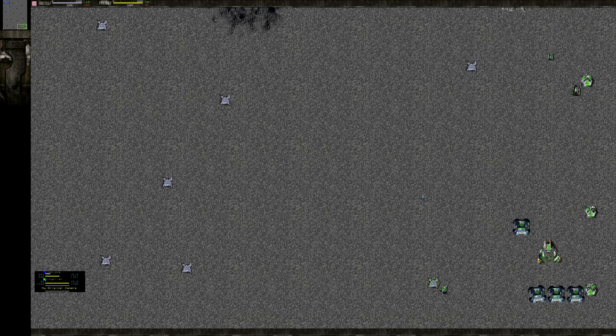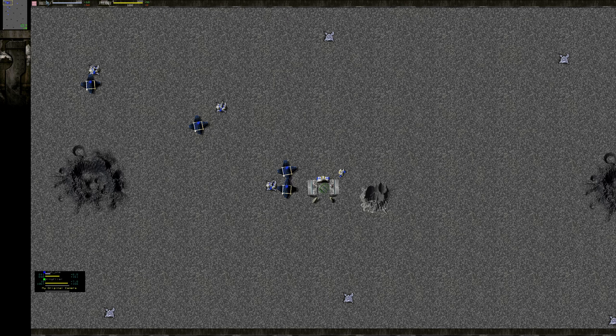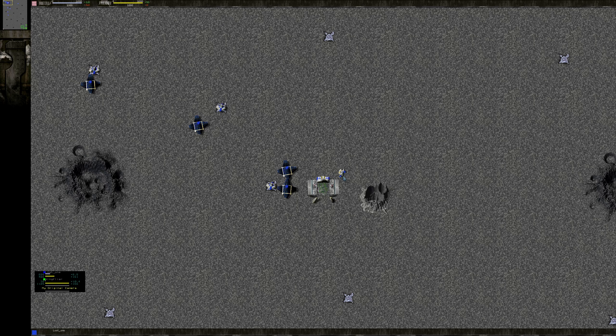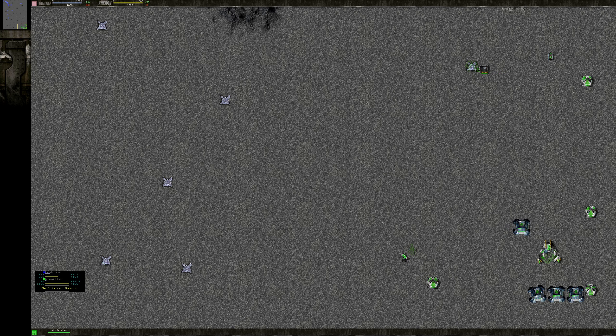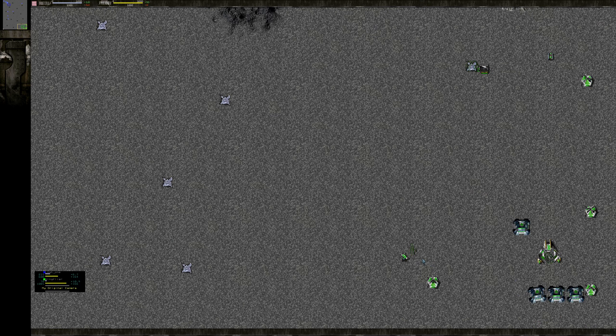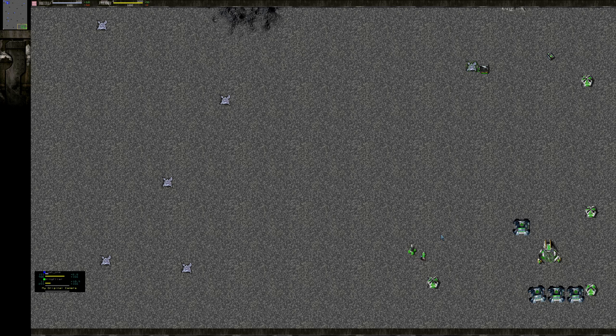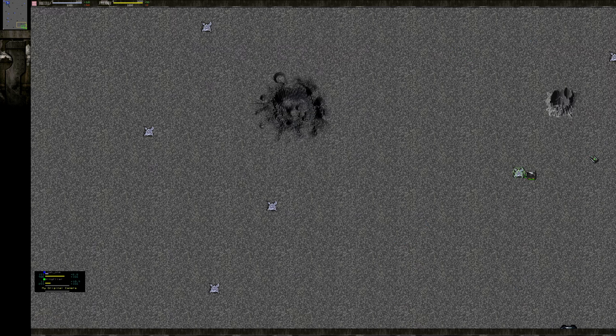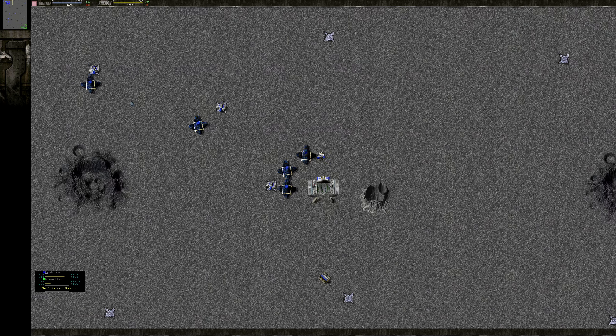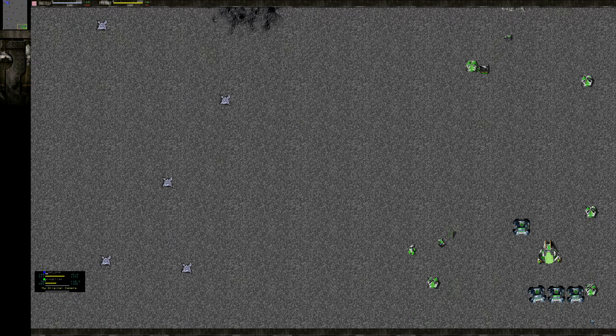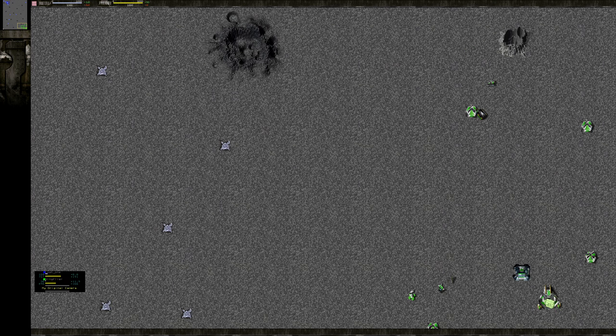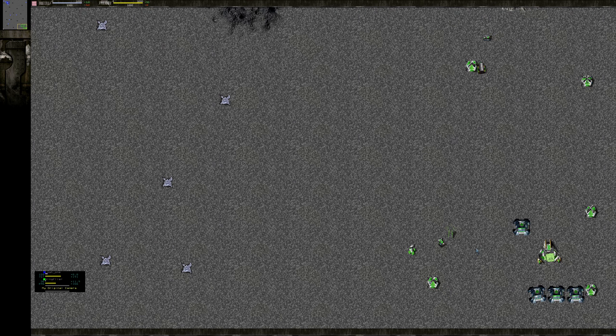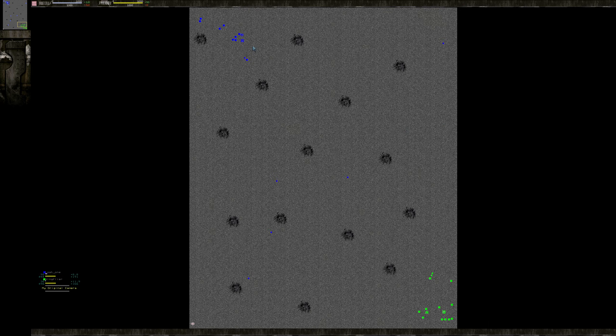My opponent here is Lost One, the blue Arm commander going vehicle. I'm the green Core commander also going vehicle. On a map like this, vehicle is pretty standard because of just how flat it is. K-bots tend to do better on more uneven terrain.